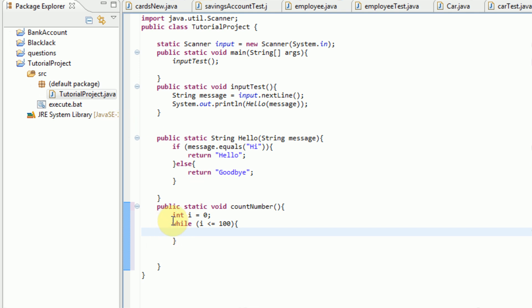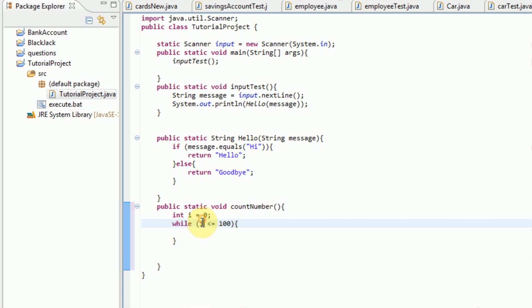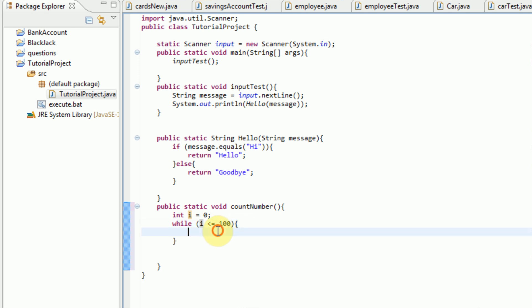Now while is structured like this. You type in while, whatever the parameter is. So in this case we're counting to 100, and I is the number that we're saying. So while the number that we're saying is less than 100, this is in parentheses, and then you open the curly brackets and describe what happens while I is less than 100.